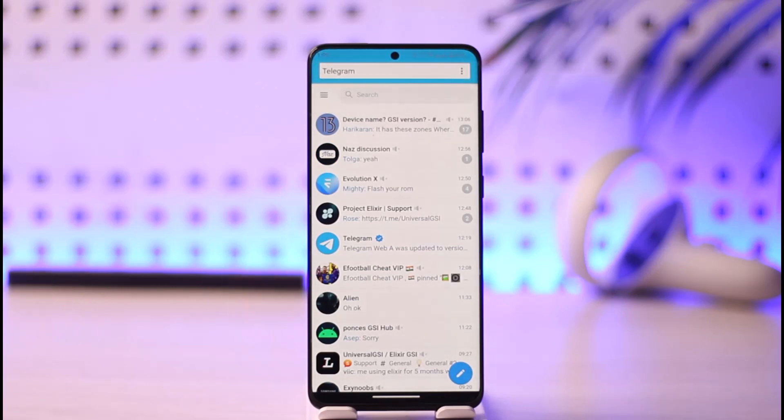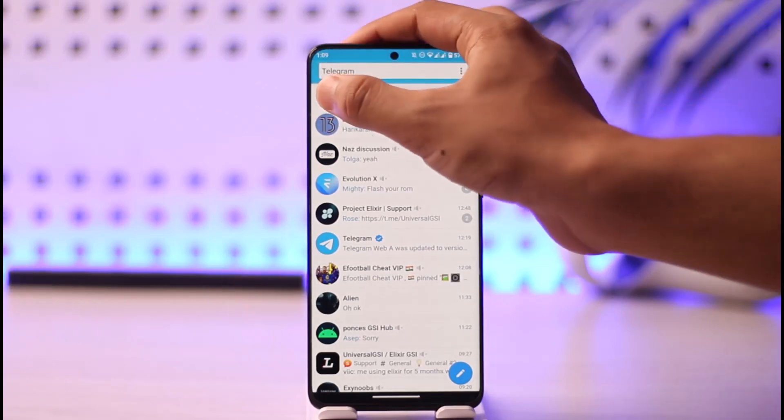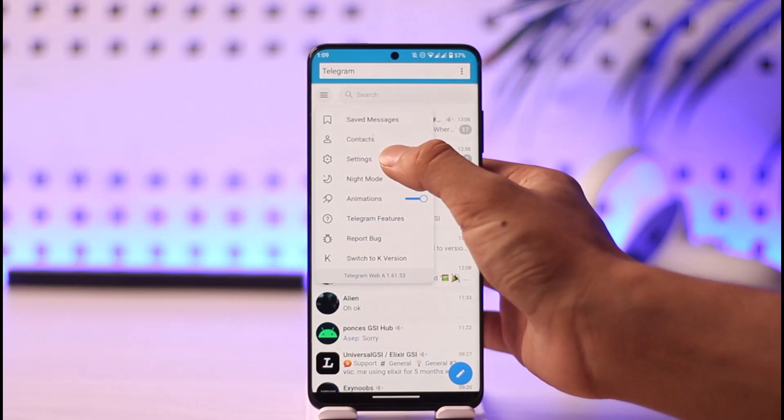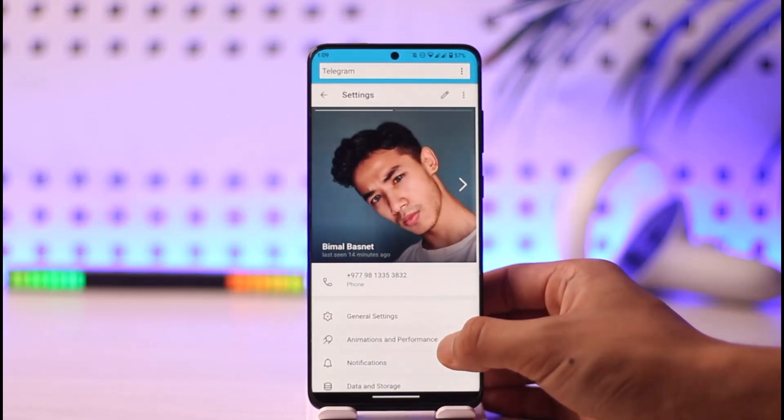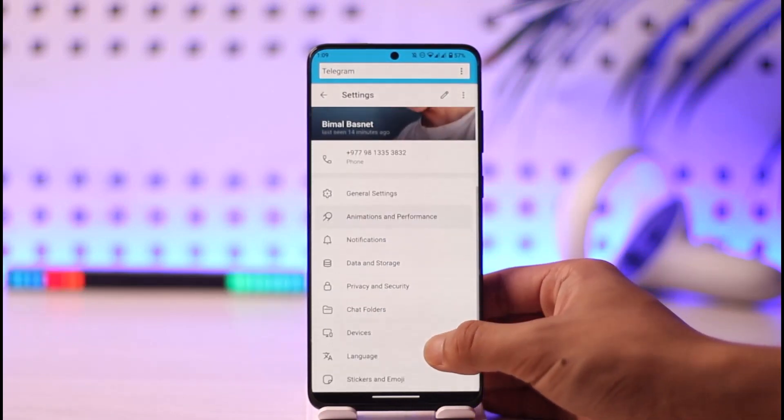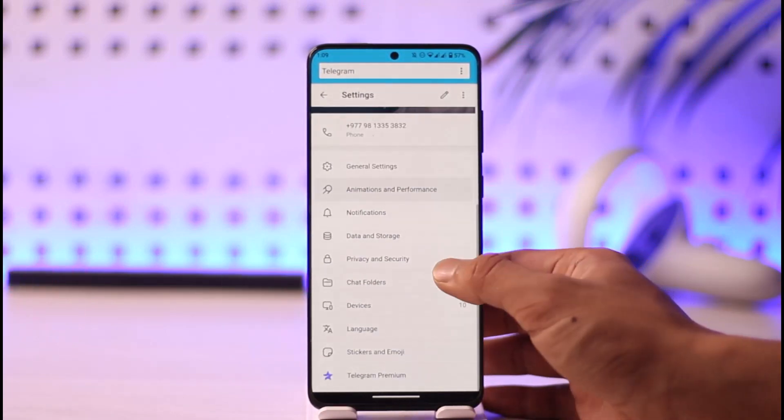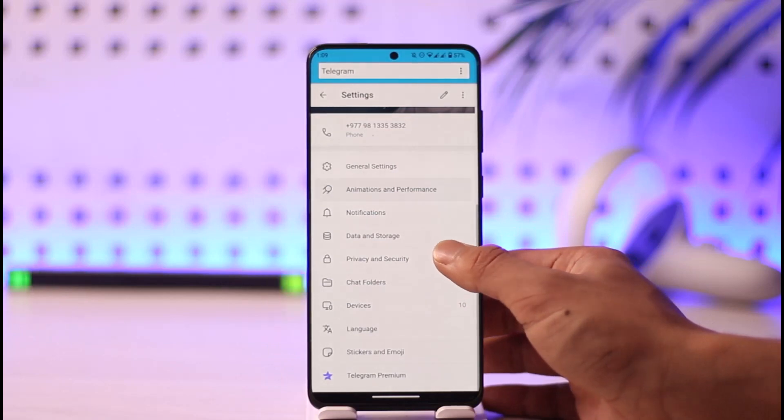Then just go to the option known as settings. Once you go to settings, scroll down and then go to privacy and security.